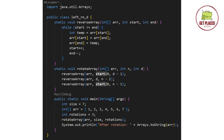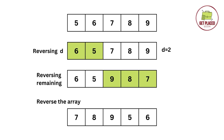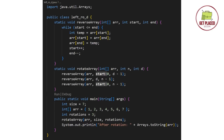The first function in this code is reverse array — the same reversing logic from our previous videos, which I'll link in the description and i-button. We then call it three times in the rotate array function: first reversing the first d elements, then reversing the last n minus d elements, and finally reversing all elements. The main function just takes the array size and input.